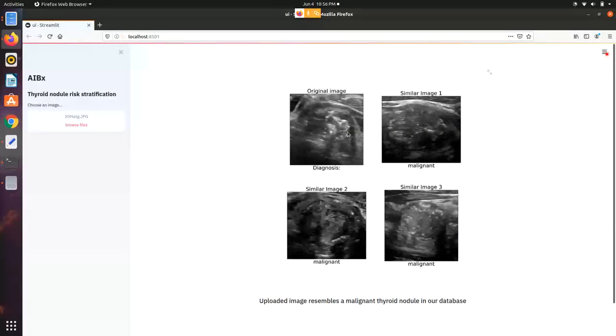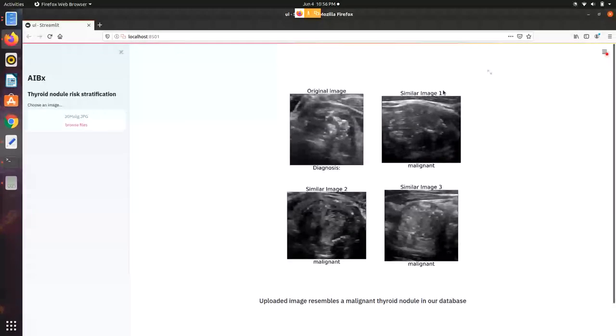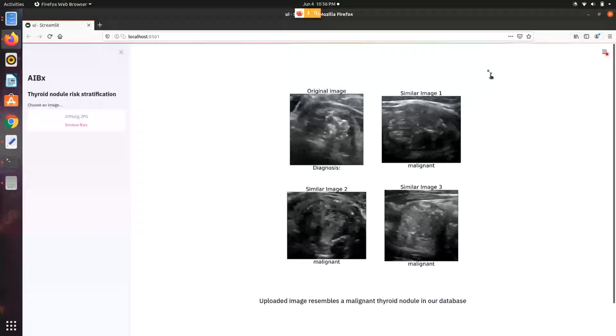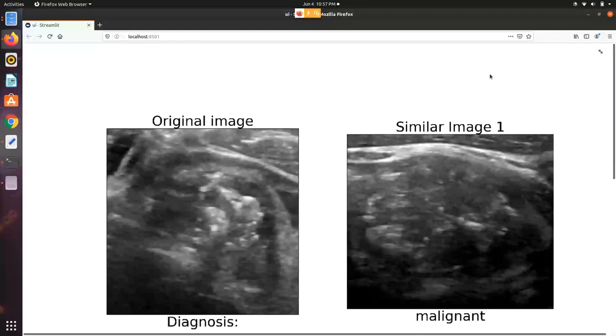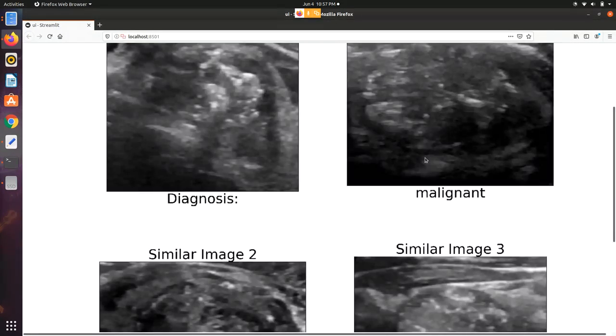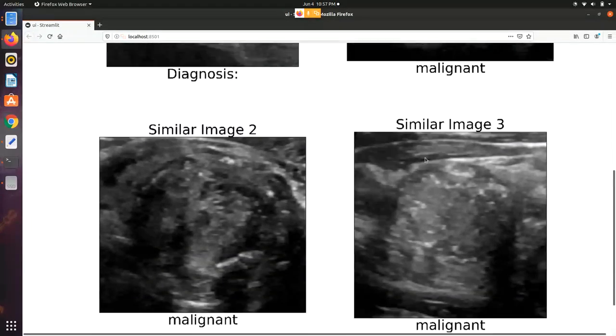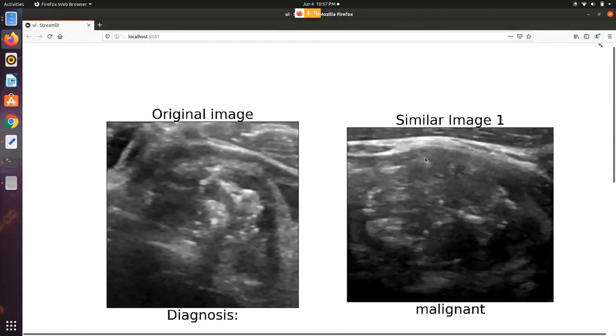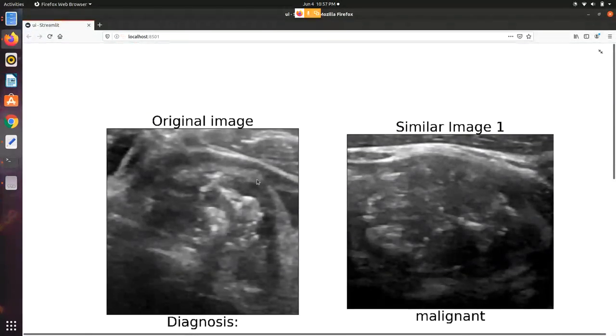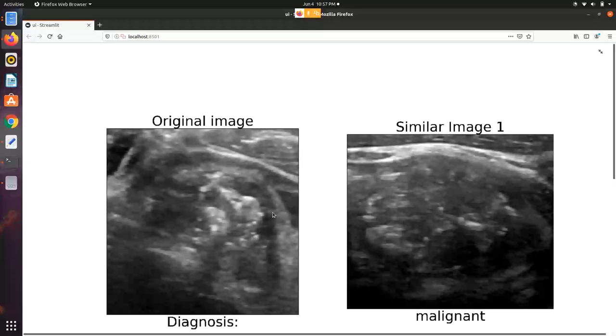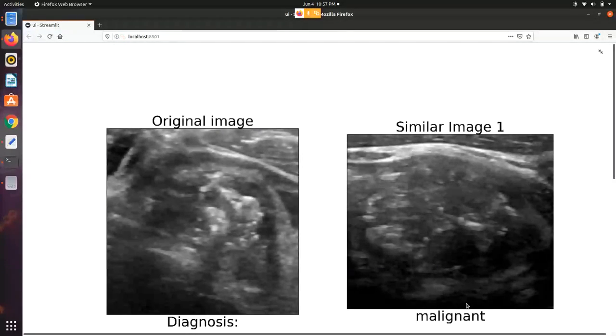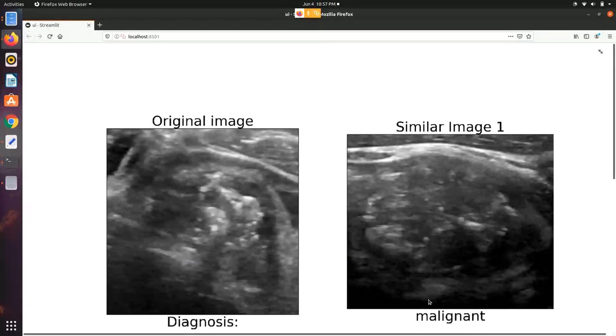This is the original image and this is the similar image along with the diagnosis. Now we can also expand and enlarge it. You can see that the original image had calcification and this looks similar to the original image, and the diagnosis for that was malignant.